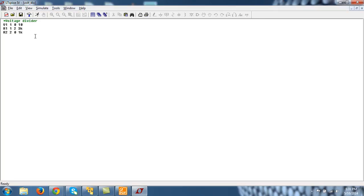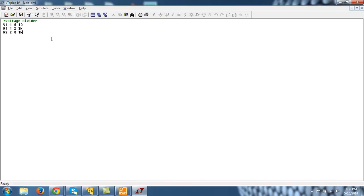So although LTSPICE doesn't have a text editor, once you have edited something in notepad or any other text editor, you can open it in LTSPICE and from here you can edit it. So this is just a circuit description.